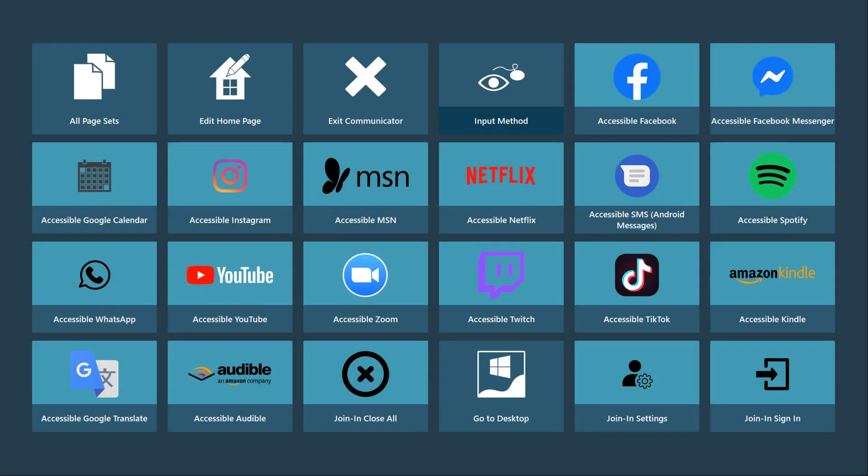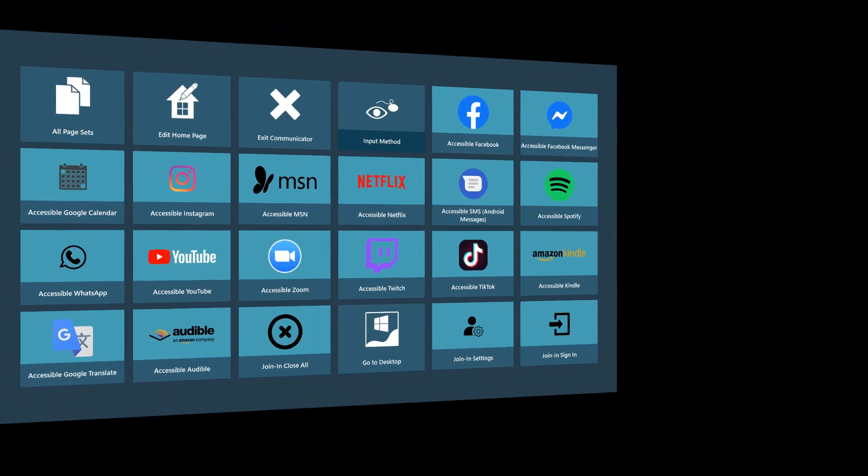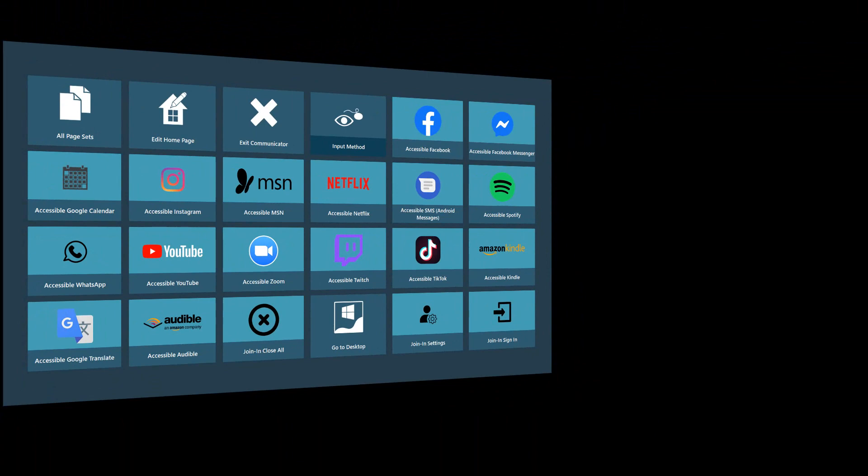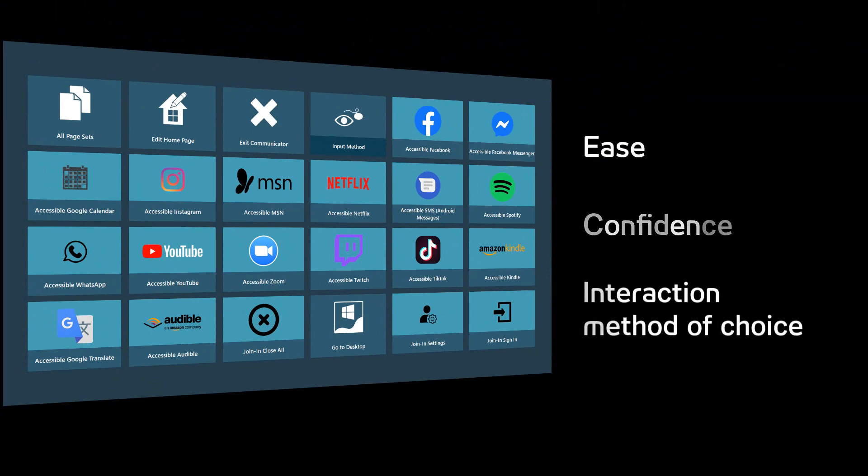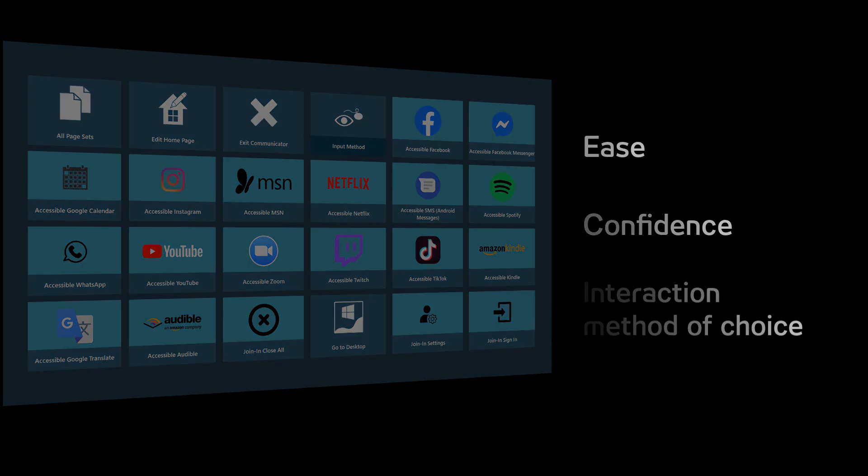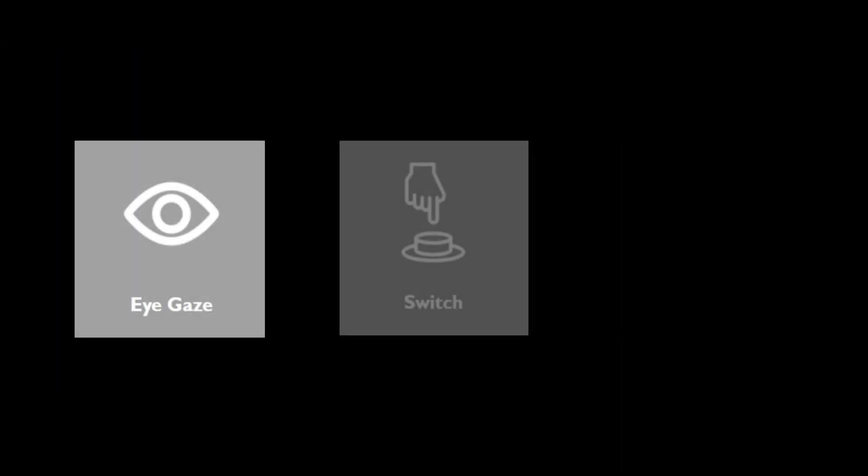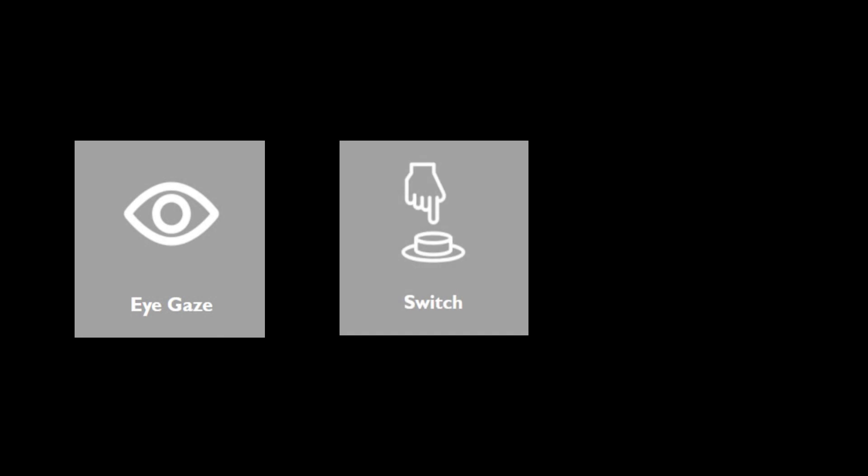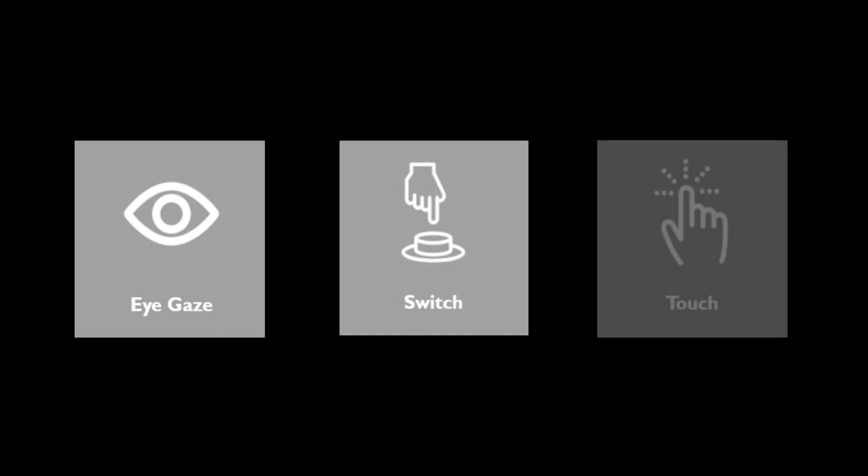Communicator 5 Accessible Apps make all of these activities accessible, allowing people to use the apps with ease, confidence, and the interaction method of their choice. Supported access methods include eye gaze, eye gaze and switch, and touch.